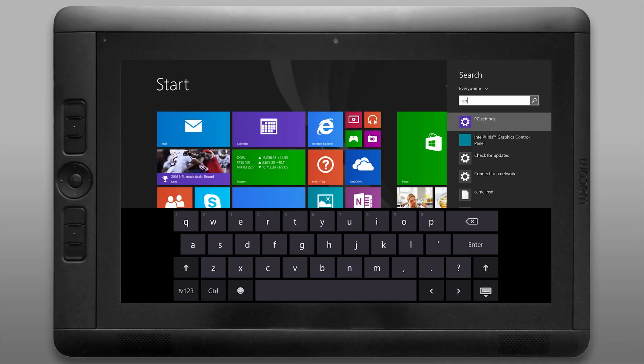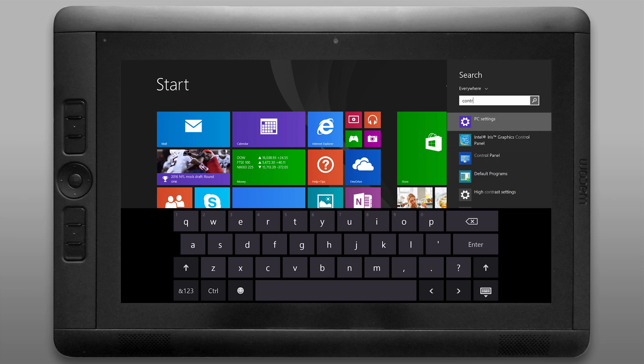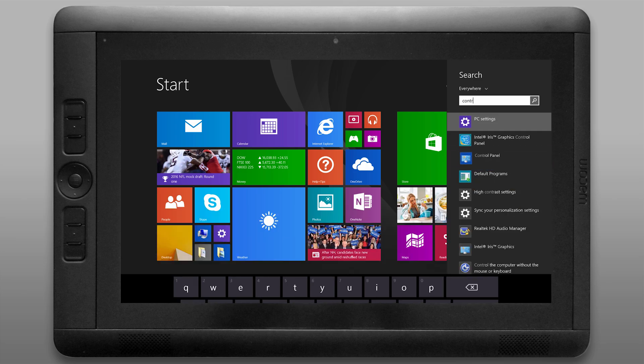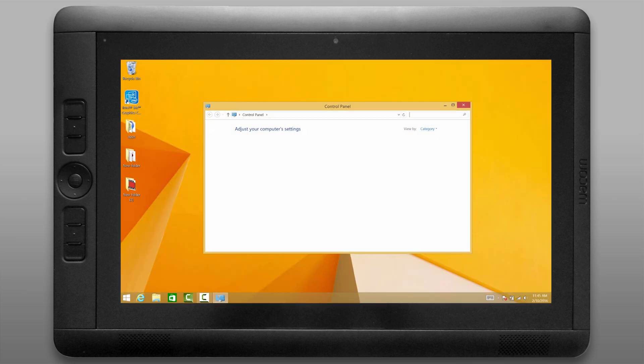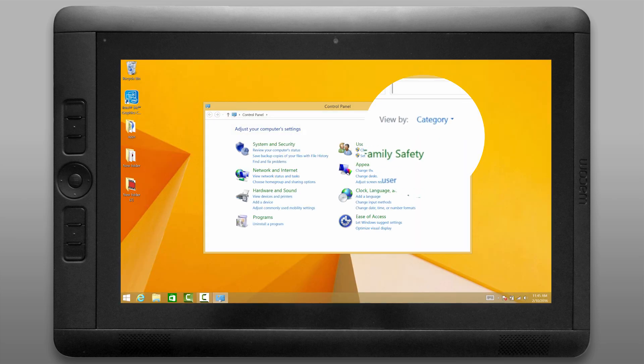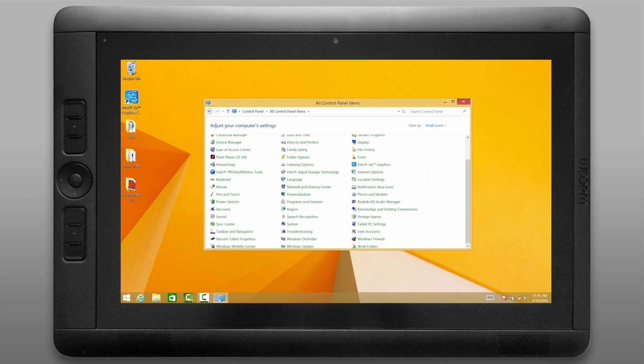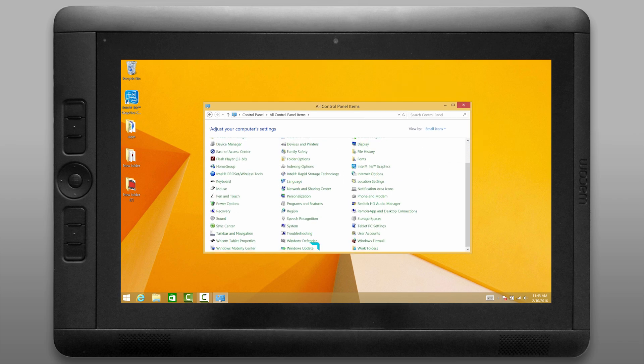After those updates have installed and you've restarted, go ahead and do a search for control panel and then click up here where it says view by category and change that to small icons. Then we'll want to look for Windows update.